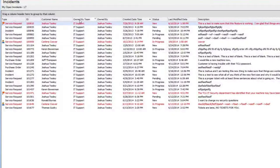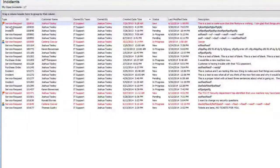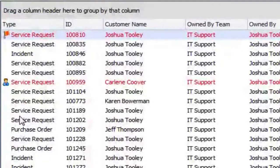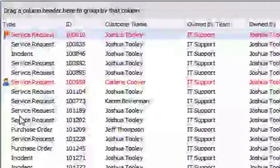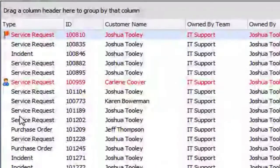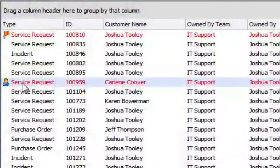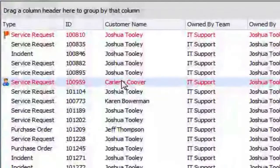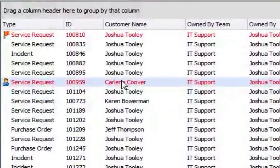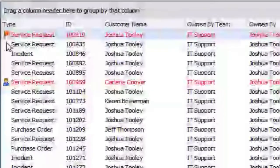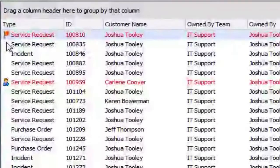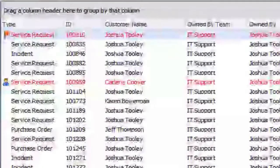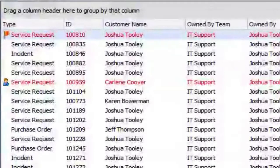You can see they're all currently owned by me and associated to my particular team. One thing I'll point out is the difference between some of the different colors. Red indicates a priority status or a VIP. A red text with a little person icon means this is a VIP user — Carleen is our test case here. A red flag means this is a priority one status. I'll talk more about priority in the other incident navigational videos.